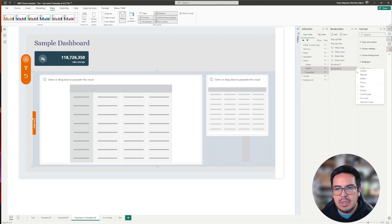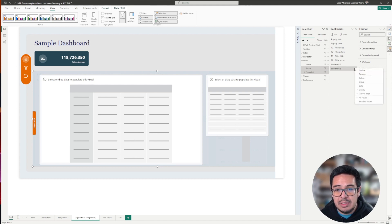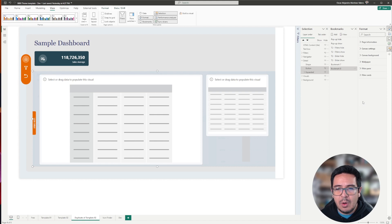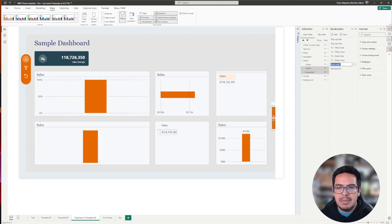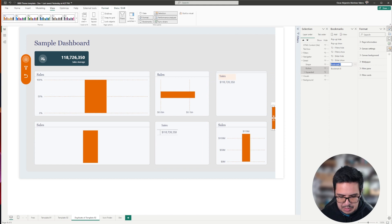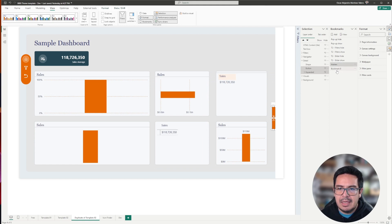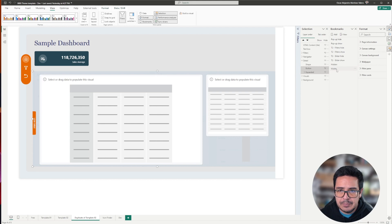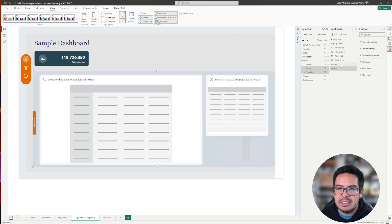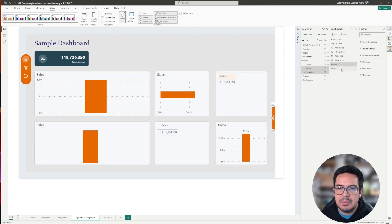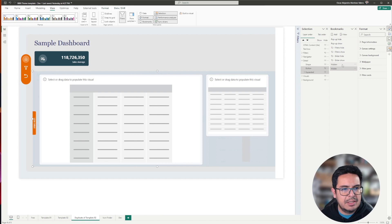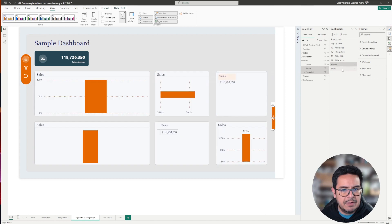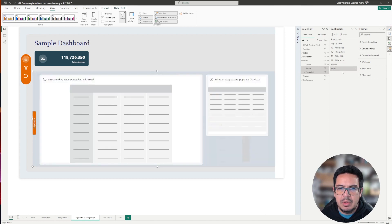I will once more say I don't want data to be stored, and only for the selected visual. Let me rename these bookmarks, and this bookmark will be hidden, and this bookmark will be visible.